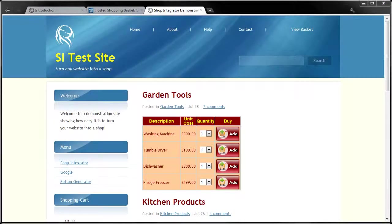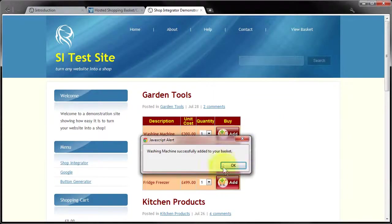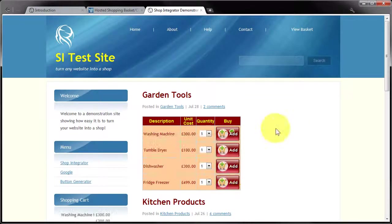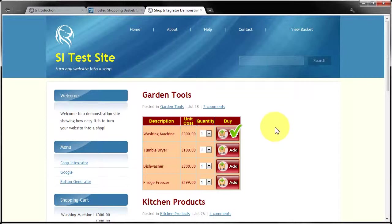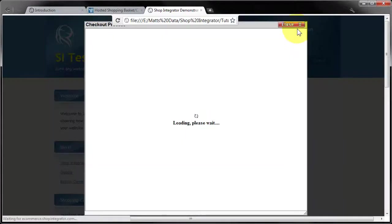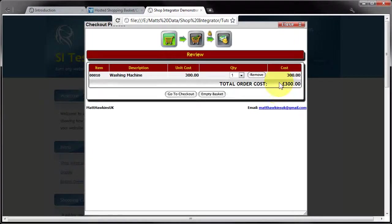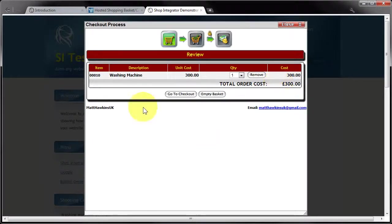So we'll start by taking a look at my demonstration shop which is here and I'm going to add a product to the basket just so we've got something to look at in the checkout process. I'm going to click the view basket to show us what our checkout currently looks like. So there's our washing machine product.